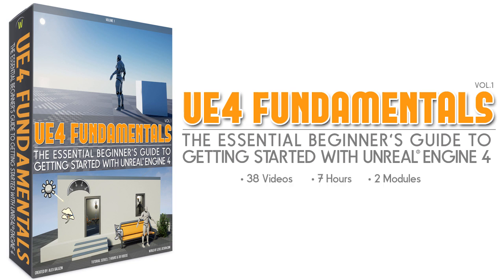It includes 38 videos, 7 hours, across 2 modules. So instead of spending weeks or months dabbling with UE4, you can now learn UE4 all in one place, in just 7 hours, a third of a day.